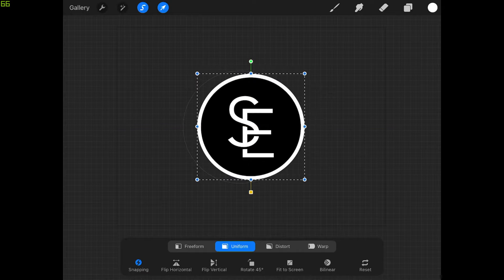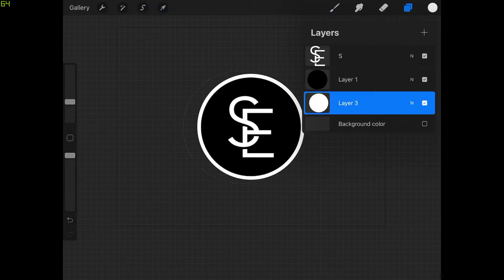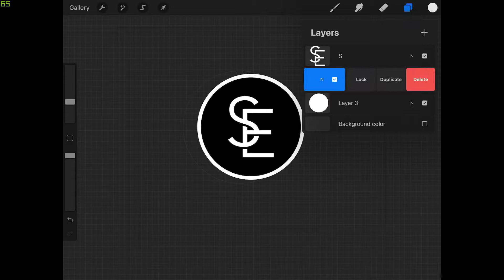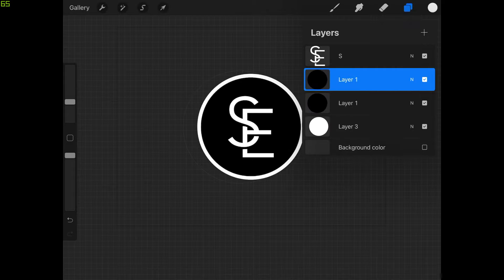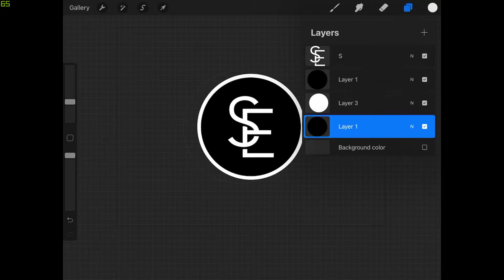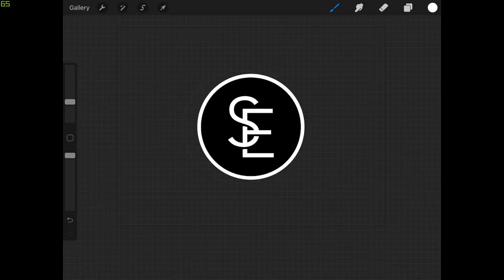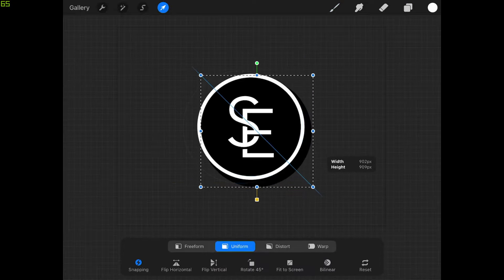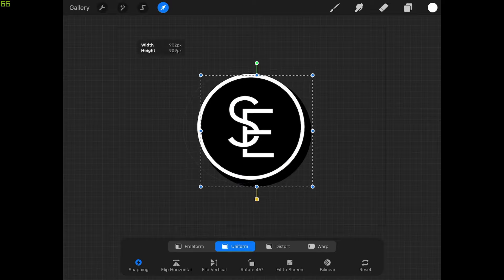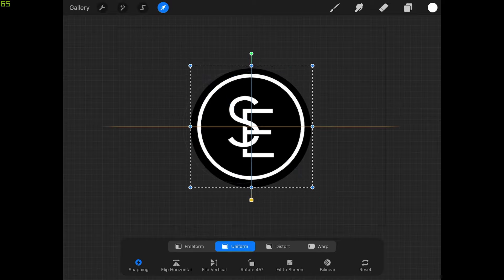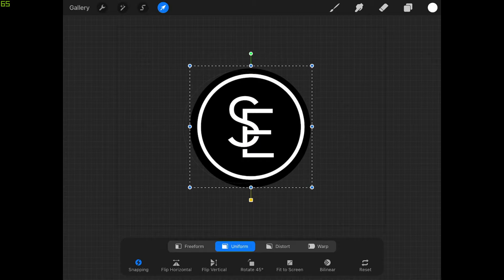Now I want to create a black outer border behind this. Come back to the layers menu, take the black circle layer, slide it left, and tap Duplicate. Hold and drag that duplicate copy to the very bottom just above the background layer. Grab the select tool and scale it up a little bit, then center it on the page as well. As you can see, the logo is almost done.